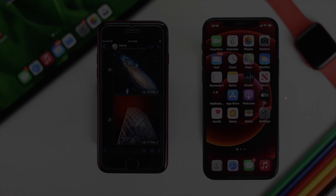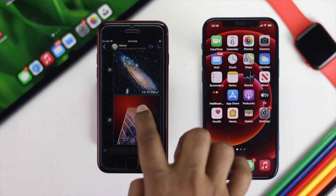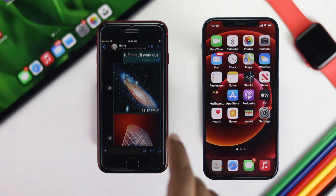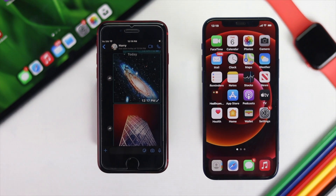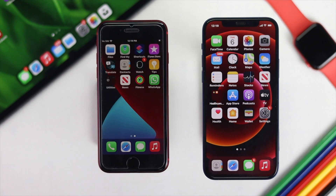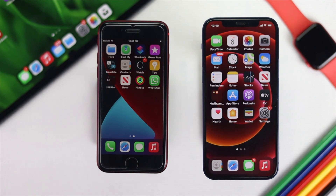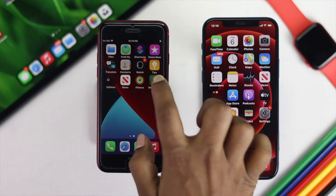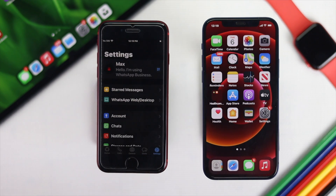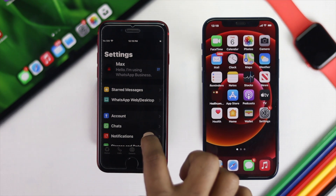Here, for example, I basically have some pictures to show you how it's done. Now the first thing you want to do in the process is very simple: go ahead and open up your WhatsApp application from your old iPhone, then tap Settings.